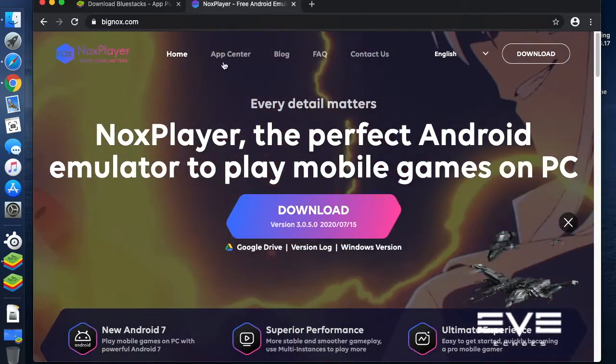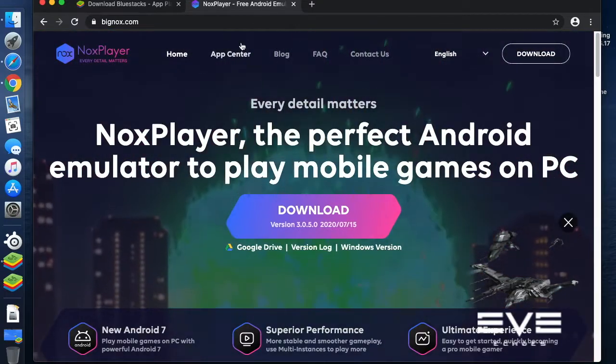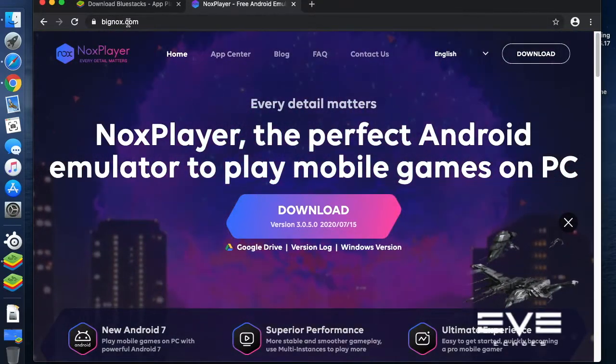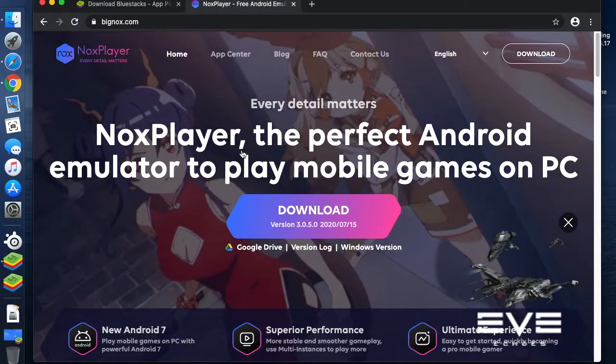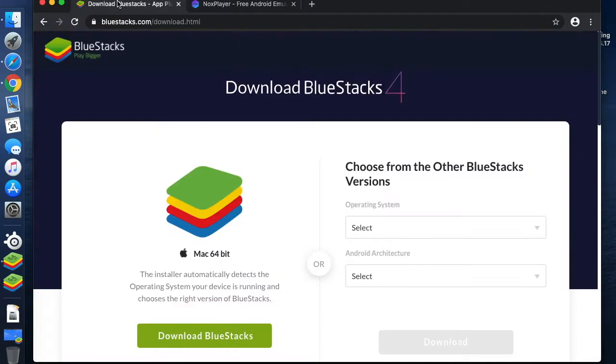Similarly, if you want to use Knox, go to BigKnox.com and you'll be able to download it from there.